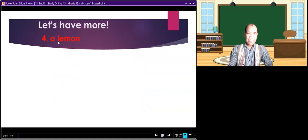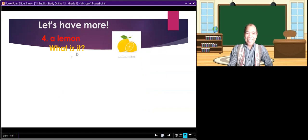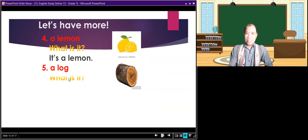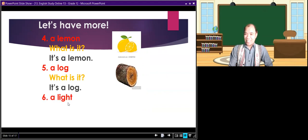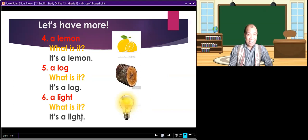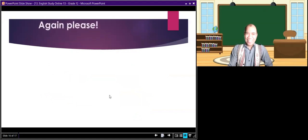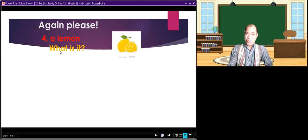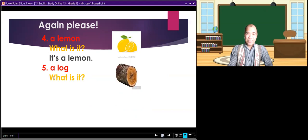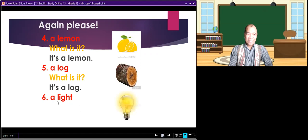Now let's have more. A lemon — what is it? It's a lemon. A light — what is it? It's a light. Again, please: a lemon — what is it? It's a lemon. A log — what is it? It's a light. A light — what is it? It's a light.